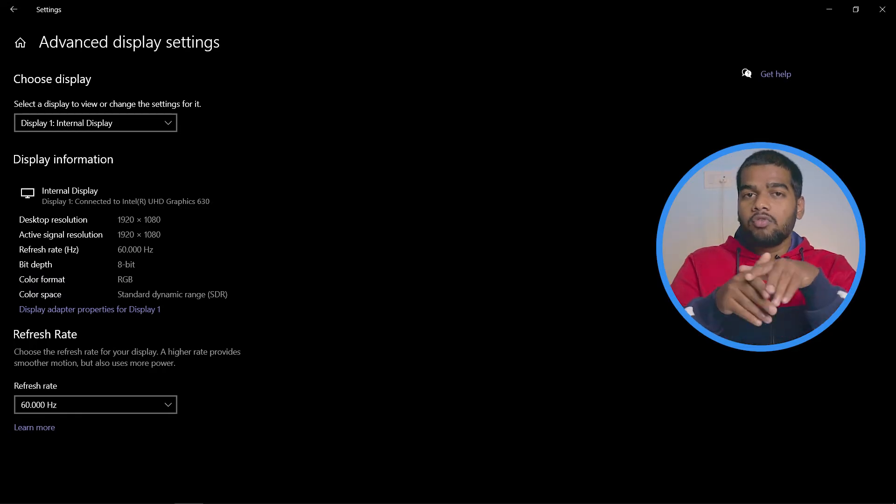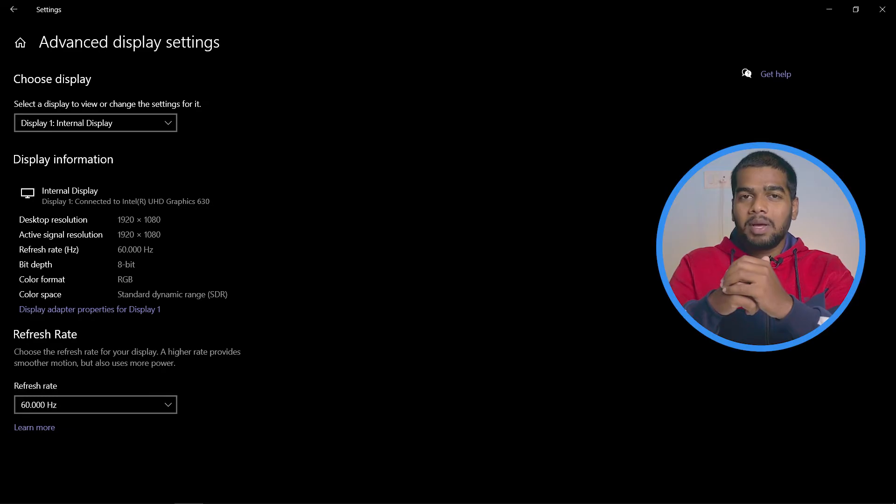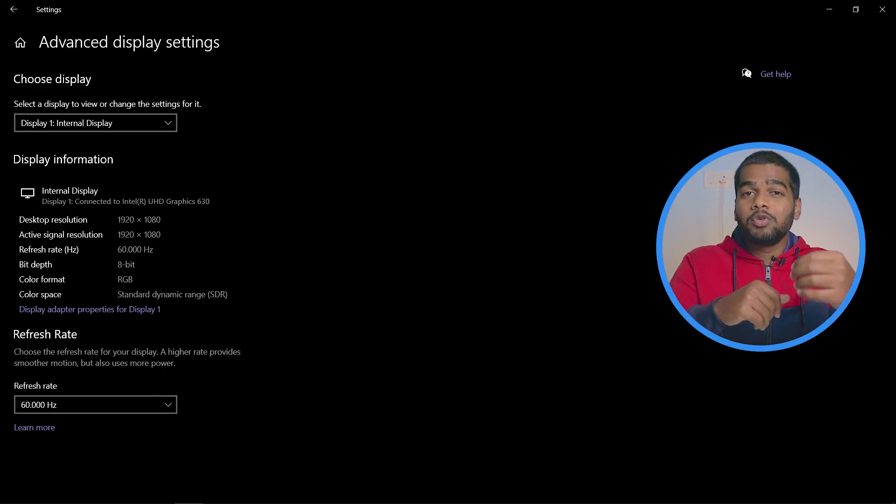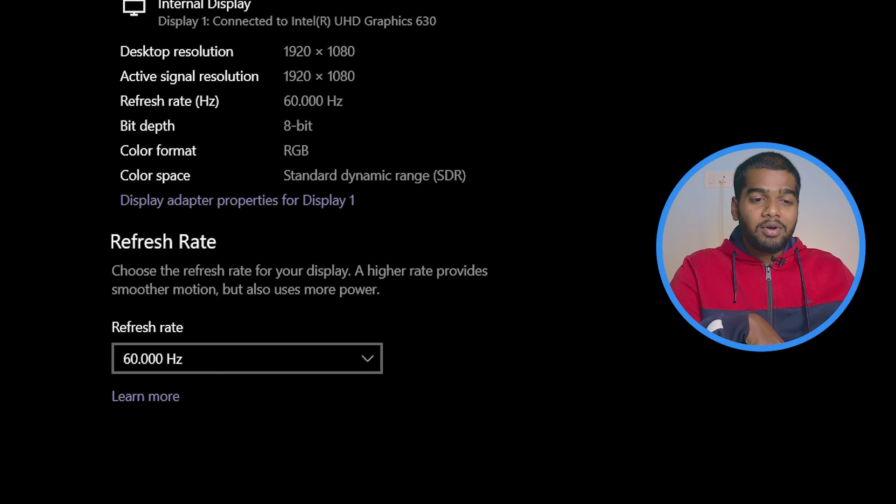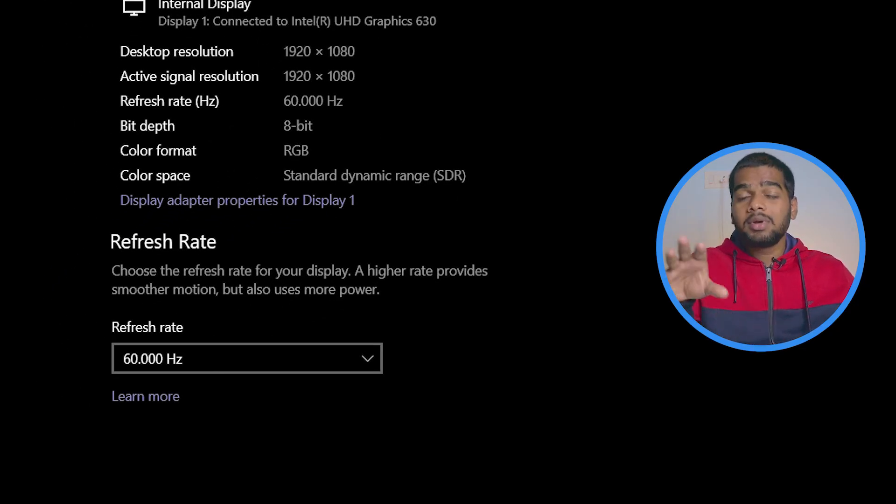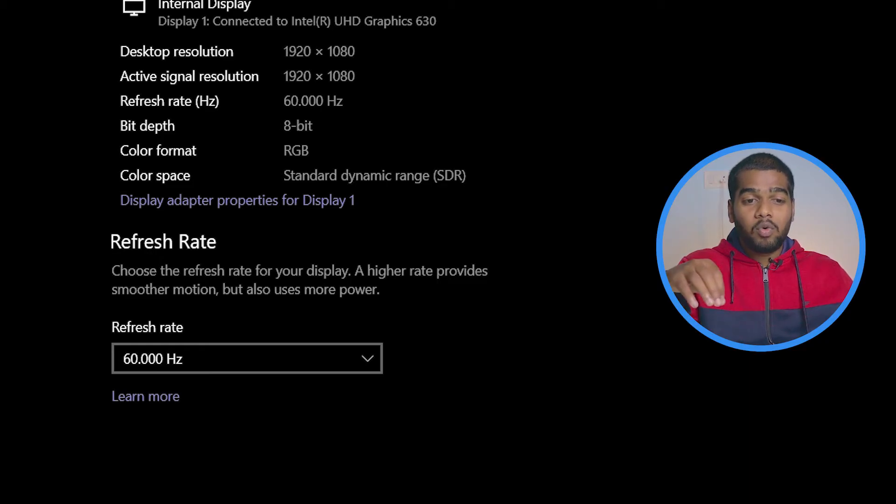The main use of decreasing the refresh rate in your laptop is to improve your battery. If you observe here, they only mentioned a higher rate - I mean rate is nothing but refresh rate guys. A higher rate provides smoother motion but also uses more power.